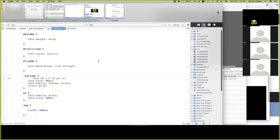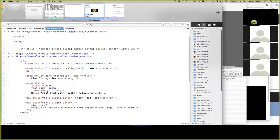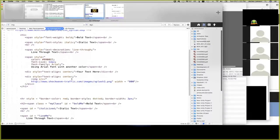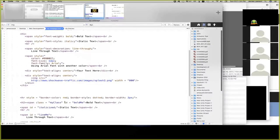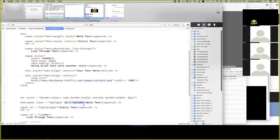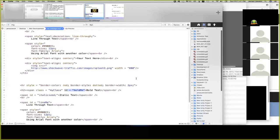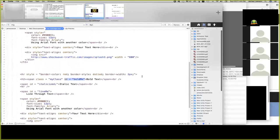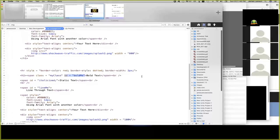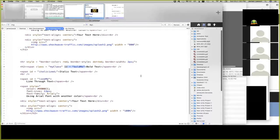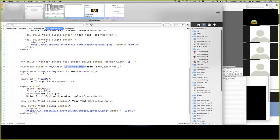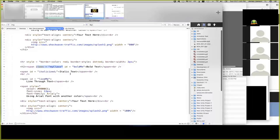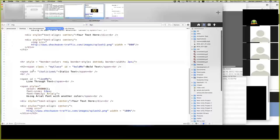Now one thing I do want to point out is in your document, you can only have one ID with a particular name. So in this case, ID bold me. You can't have that somewhere else in your document, it won't work. A class, you can use it multiple times. So you can have my class in here on every single one of these lines, like I could put in here.